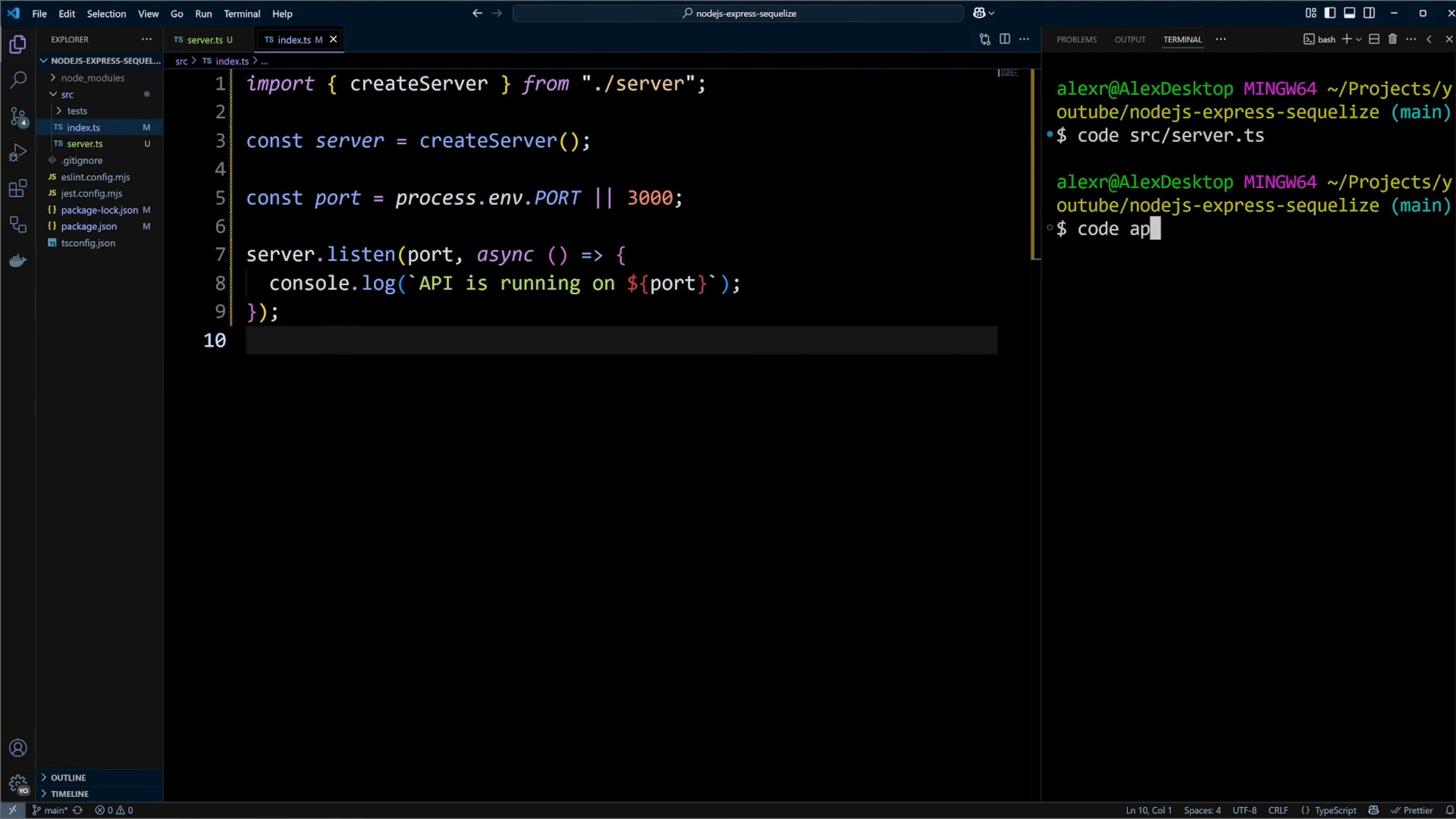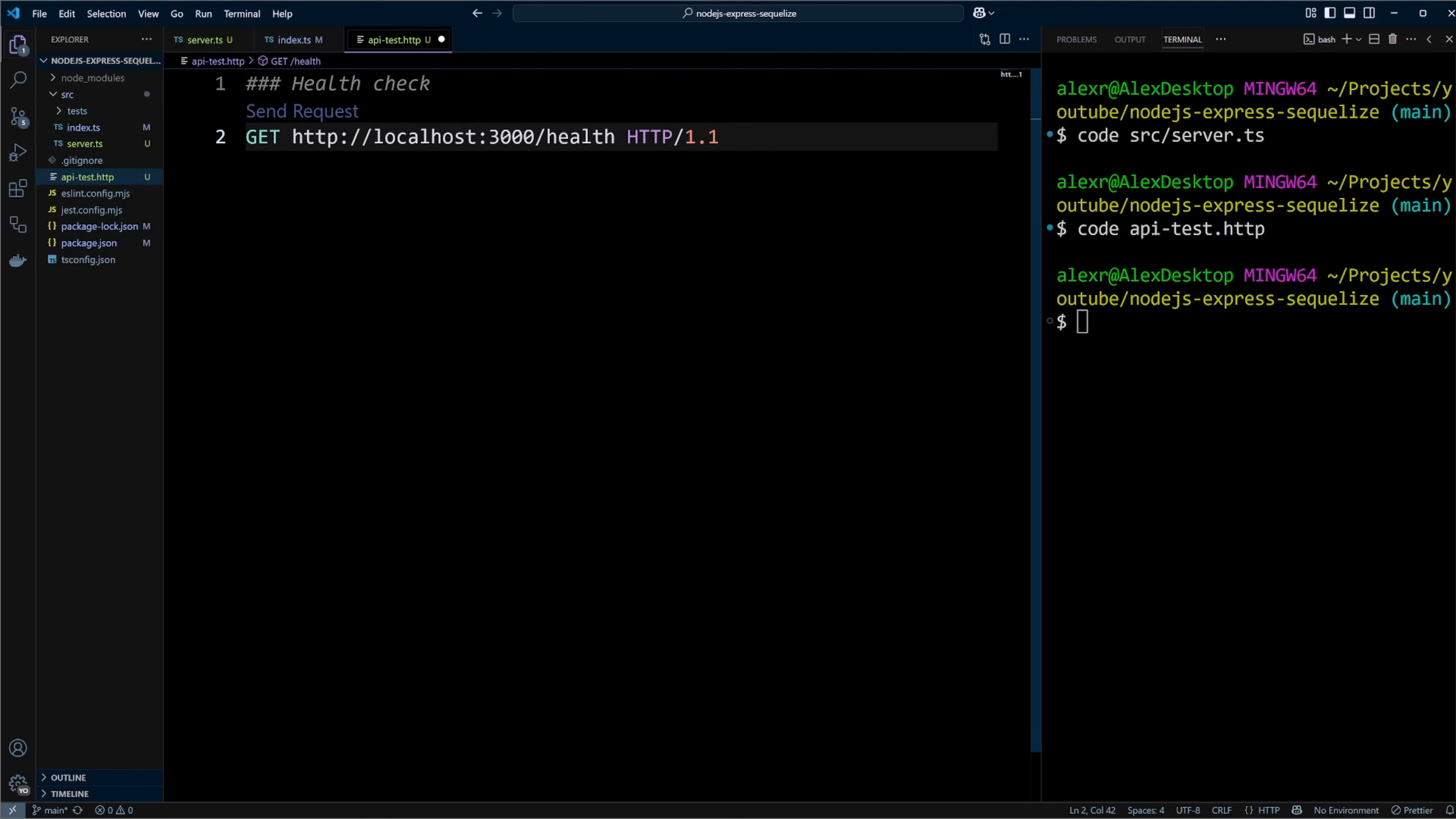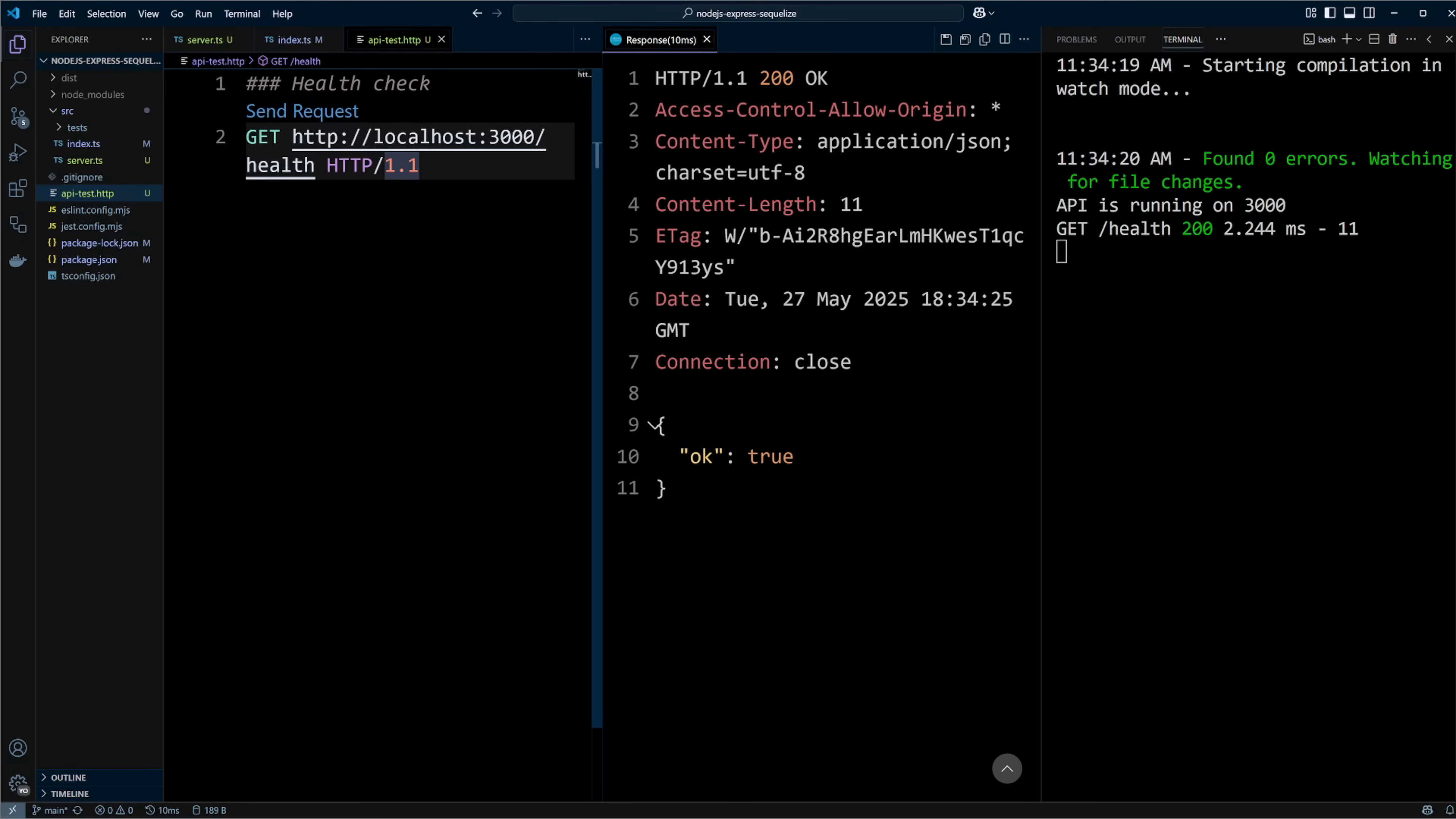Let's create APITest.http file in the root of the project. In this file, we will create a get request to the health endpoint on localhost 3000. Be sure to put three hashtags on the line above. This will allow send request option to show right above the request. Now we can start the development server with npm run dev command. The dev script is using dotenv package to load environment variables from the env file in development. We will create that file and the database connection variables in a little bit. TSC watch watches the files, rebuilds the project and restarts the server when changes are made. Let's make a request to the health endpoint. We receive the response OK true in JSON format. The express server is working. Great!